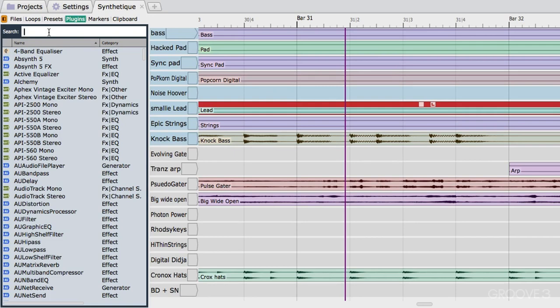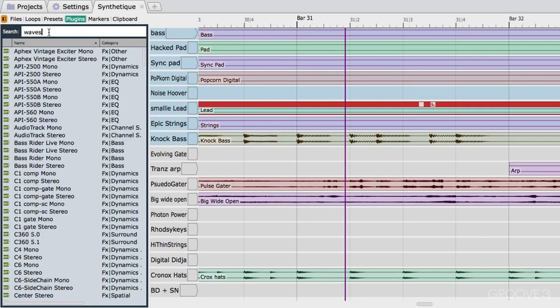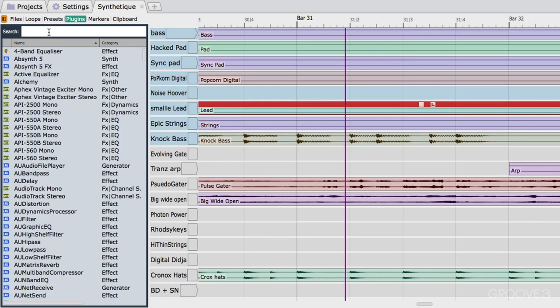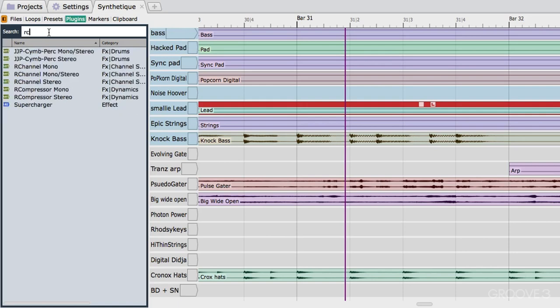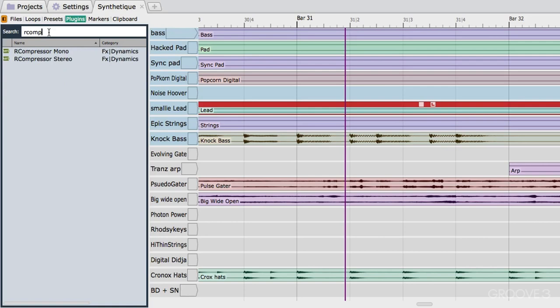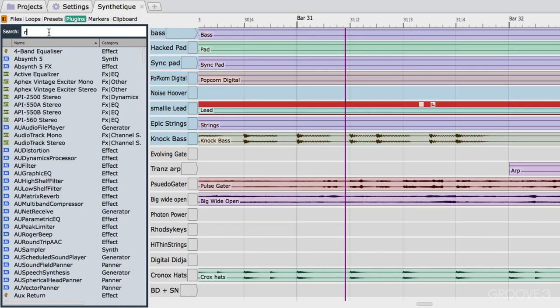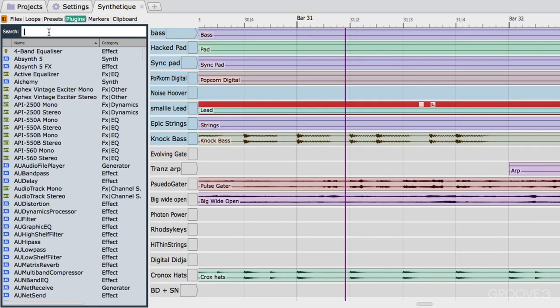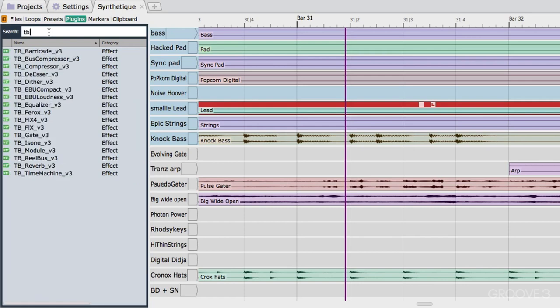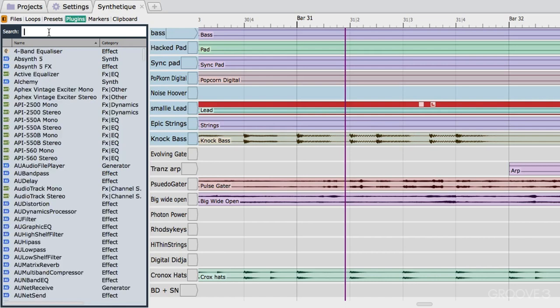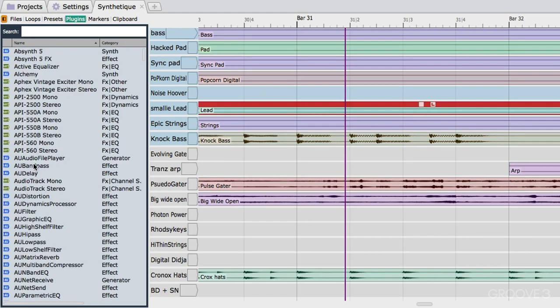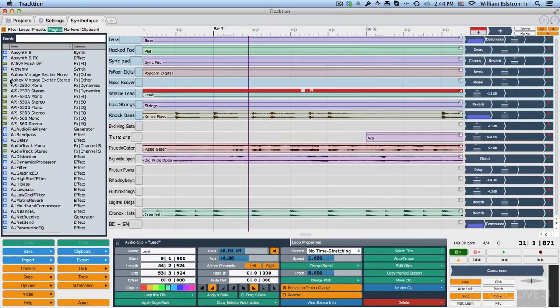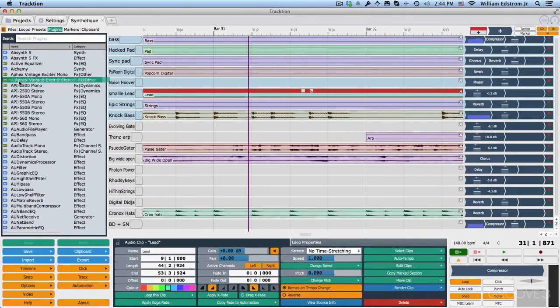If I wanted to search for all my waves plugins, I can just type in a few letters of the word waves. If I wanted to search for my Renaissance compressor, I can type in R, R comp, and there's a couple of versions of the Renaissance compressor. I also like to use tone boosters plugins in traction. So if I type in TB, you can see it just filters it out. Really great. Once you've got the one on here that you want to use, then you can just drag it over and drop it into the project.